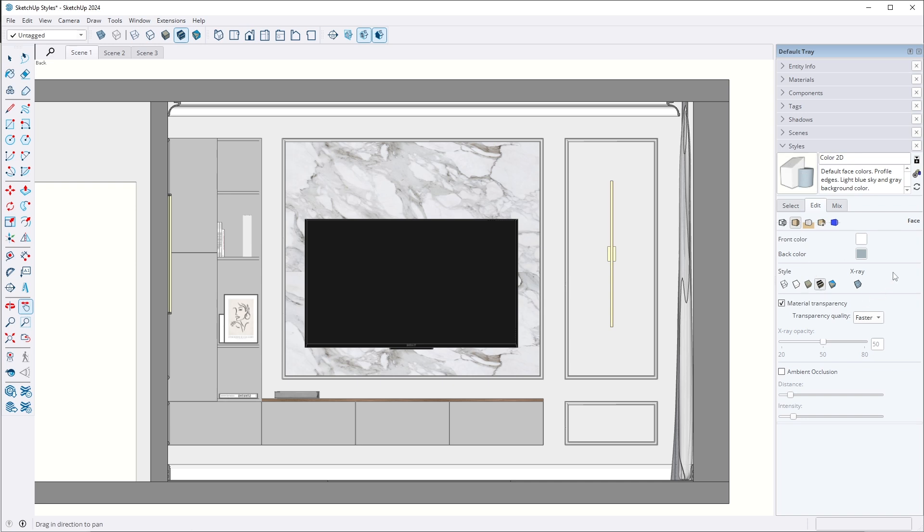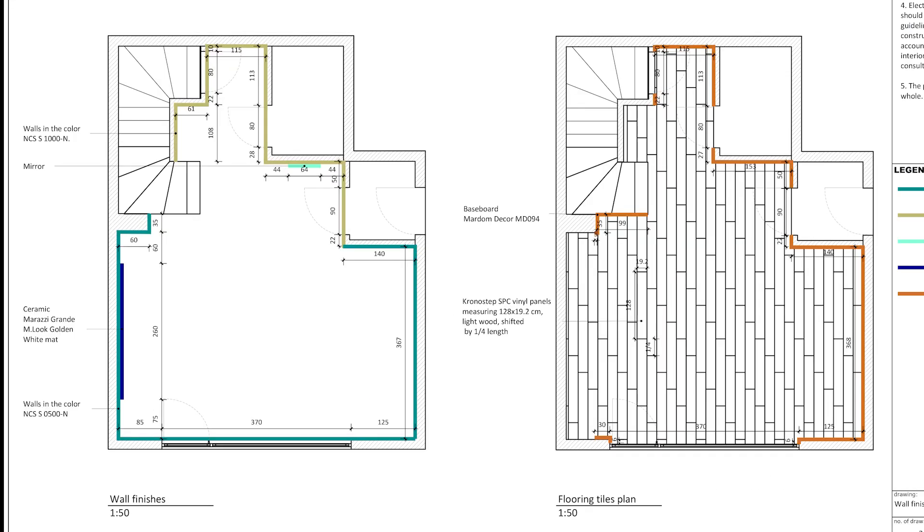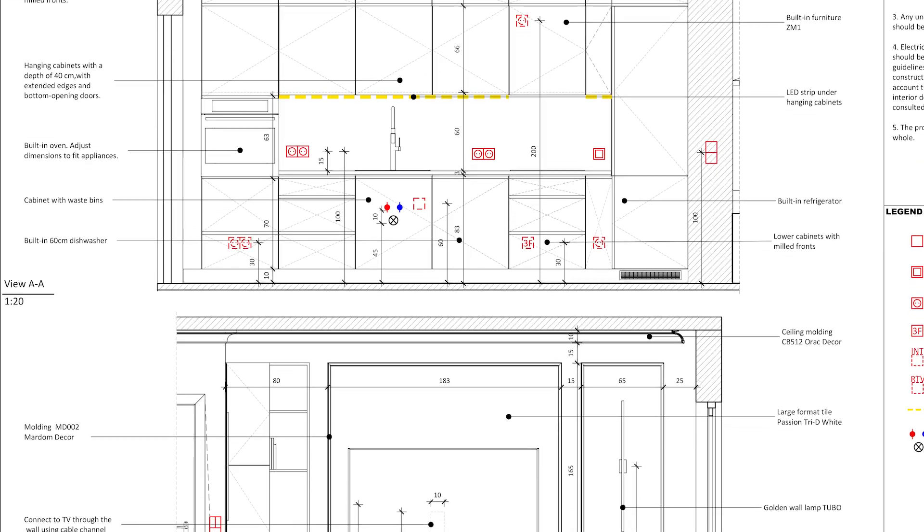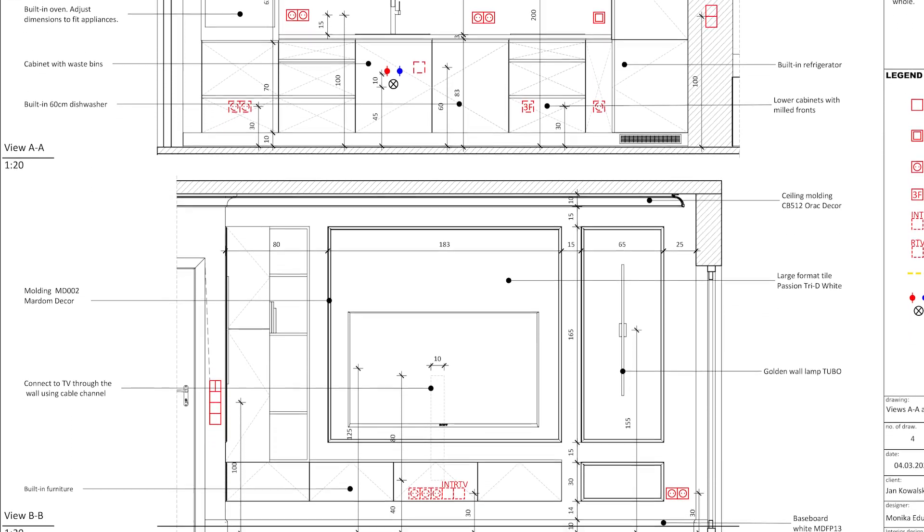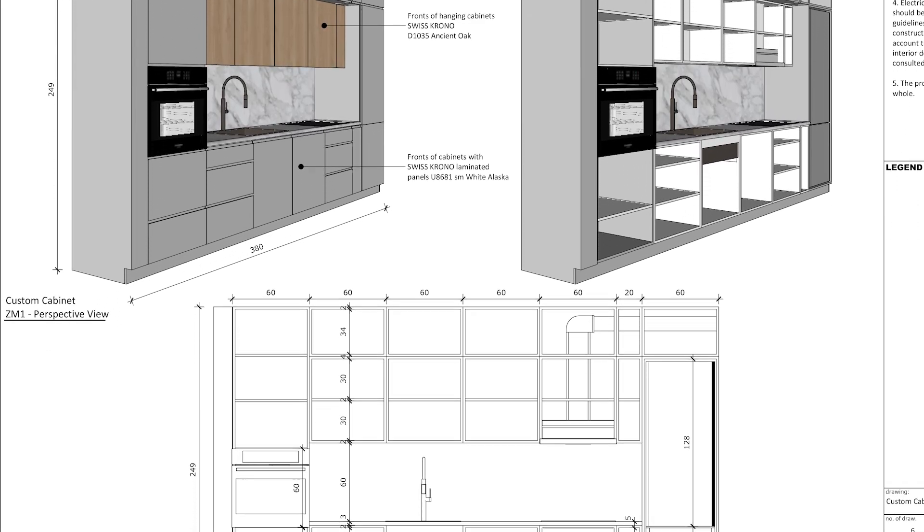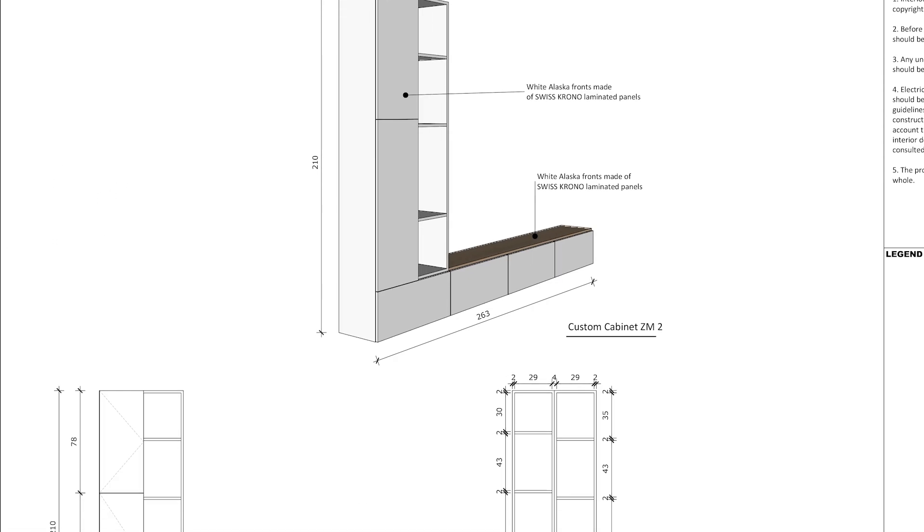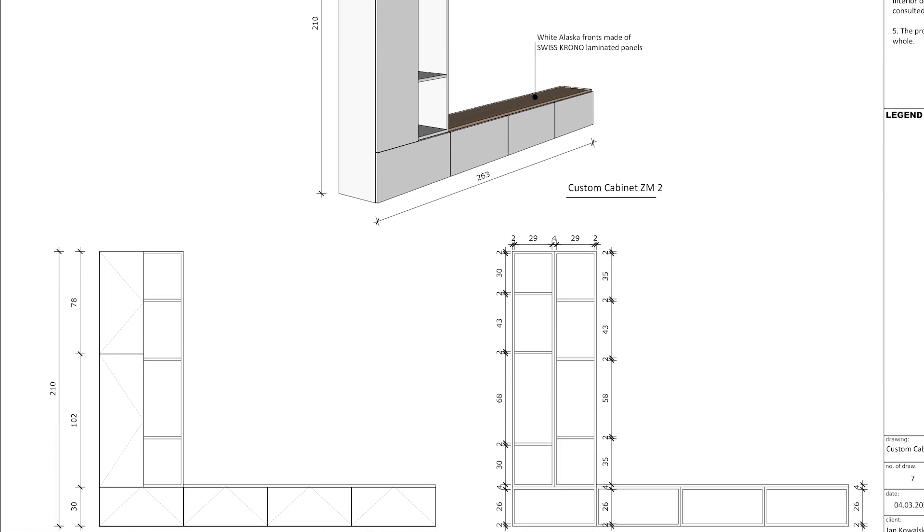Feel free to play around with the styles, adjust the settings and explore different combinations to find your favorite one. Having these styles, you can create attractive presentations for your client with perspectives, floor plans and 2D views. You can use SketchUp layout to add dimensions, symbols and labels to fully complete your presentations.